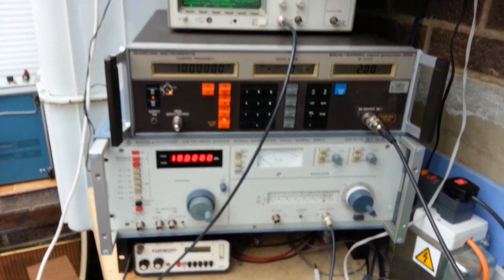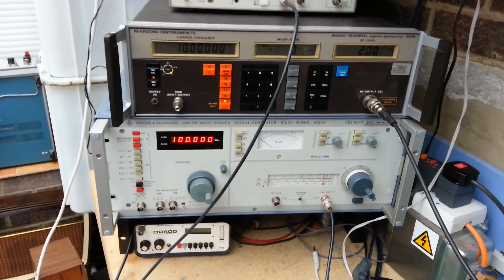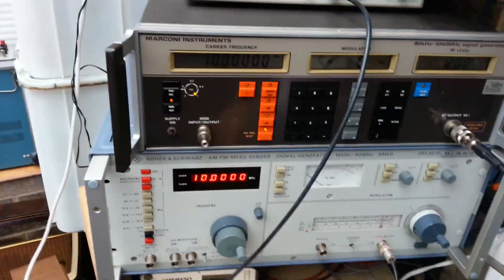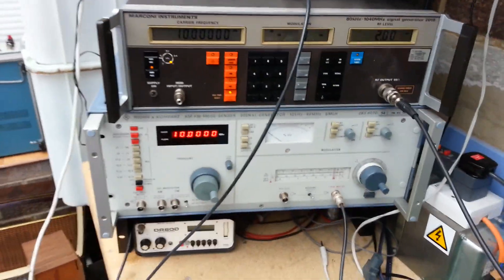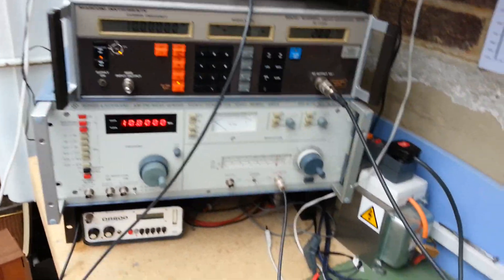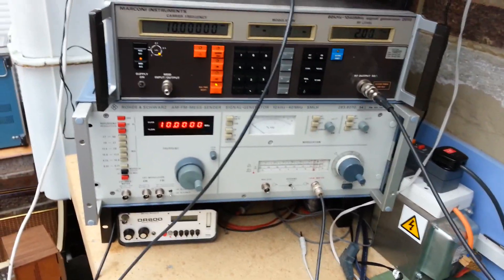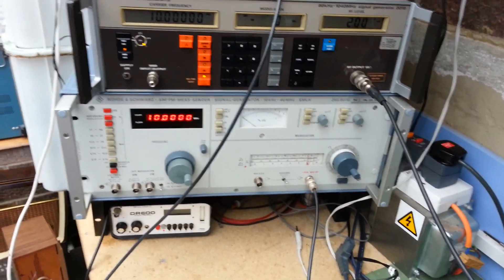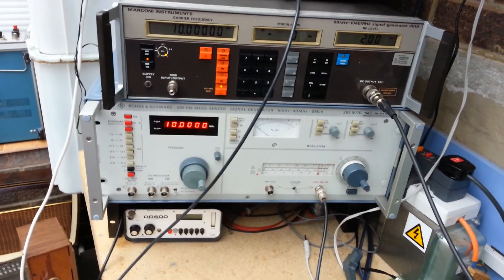I've just replaced some of the electrolytic capacitors in this Roden-Schwarz signal generator. It's the generator I use mostly, actually, because it's easy to use. I like the analog controls.